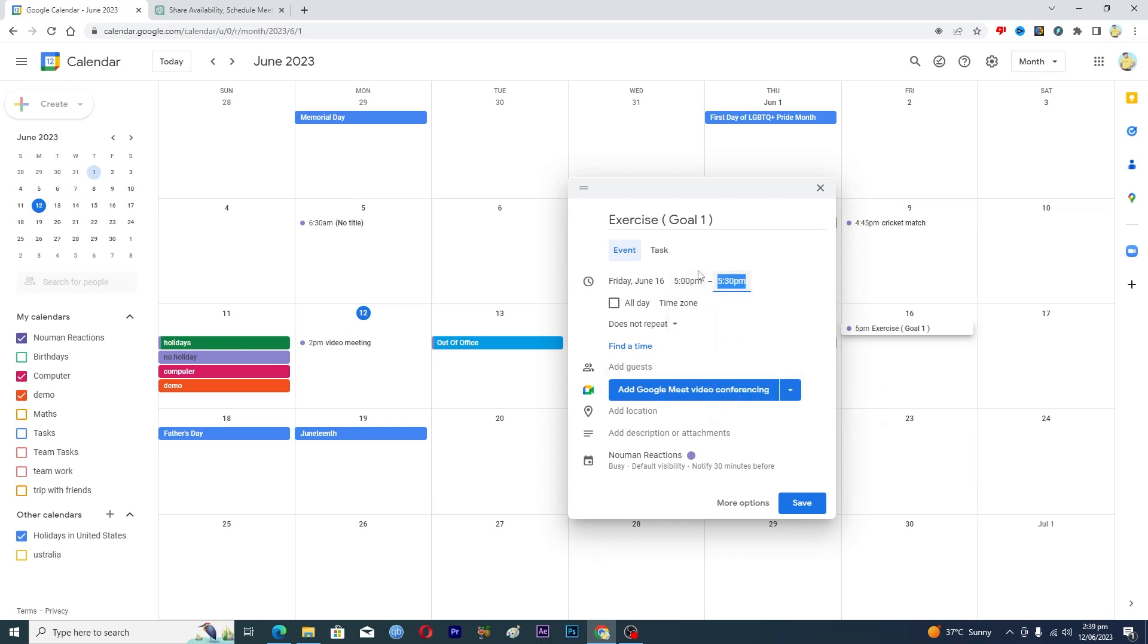Your goal is to exercise daily, so what you're gonna have to do is first of all you will input the name of your goal and then you will input the time. So I have input the time, about 30 minutes.